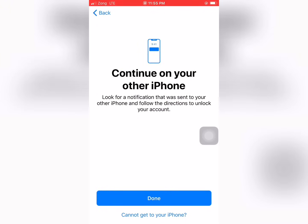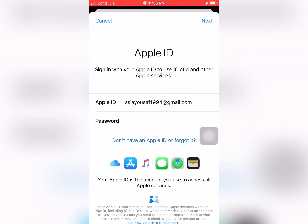Continue on your other iPhone. Cannot get your iPhone — tap on Done. Tap on Next.